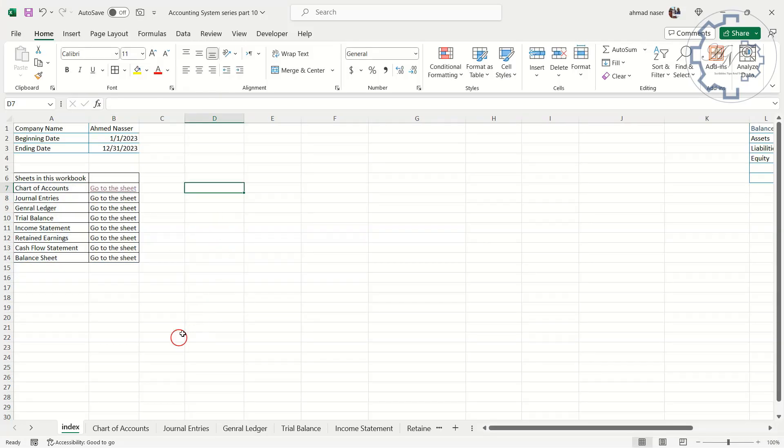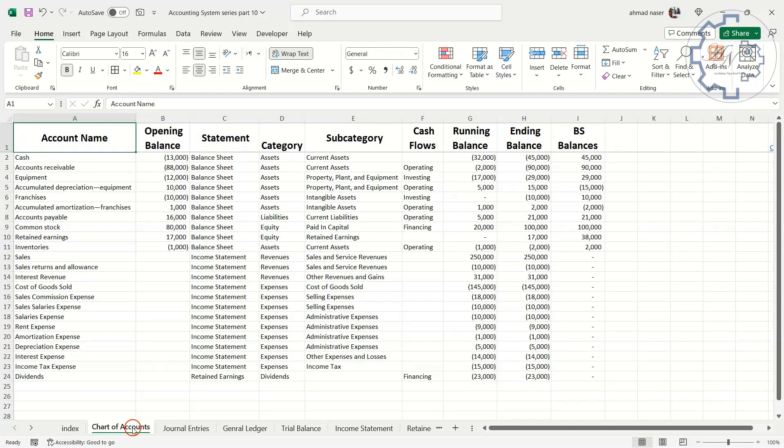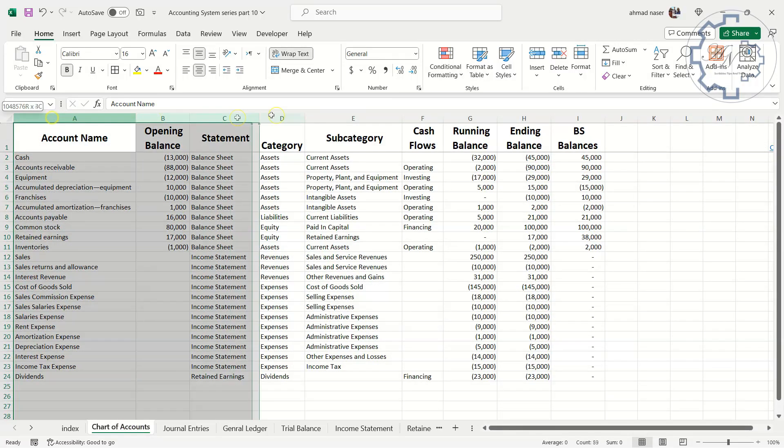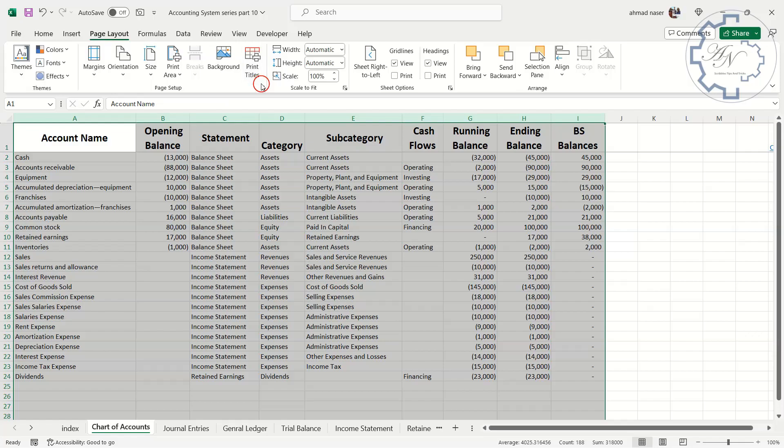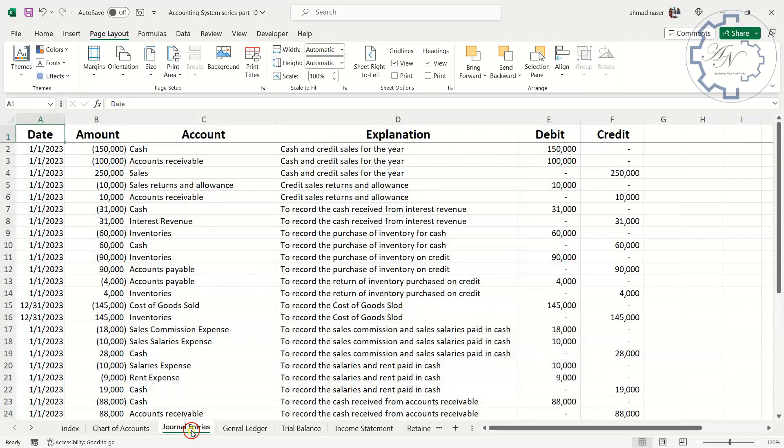You can say that the file is finished now, I just want to get the worksheets ready to print. Go to the chart of accounts worksheet. Select A to I columns. Page layout tab in the ribbon. Print area. Set print area. Do the same for all sheets you want.